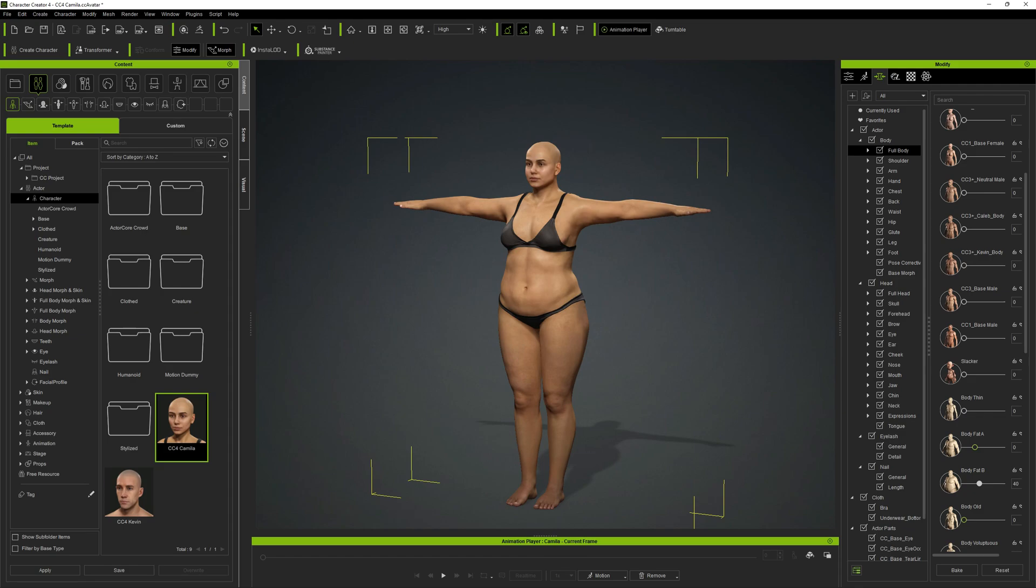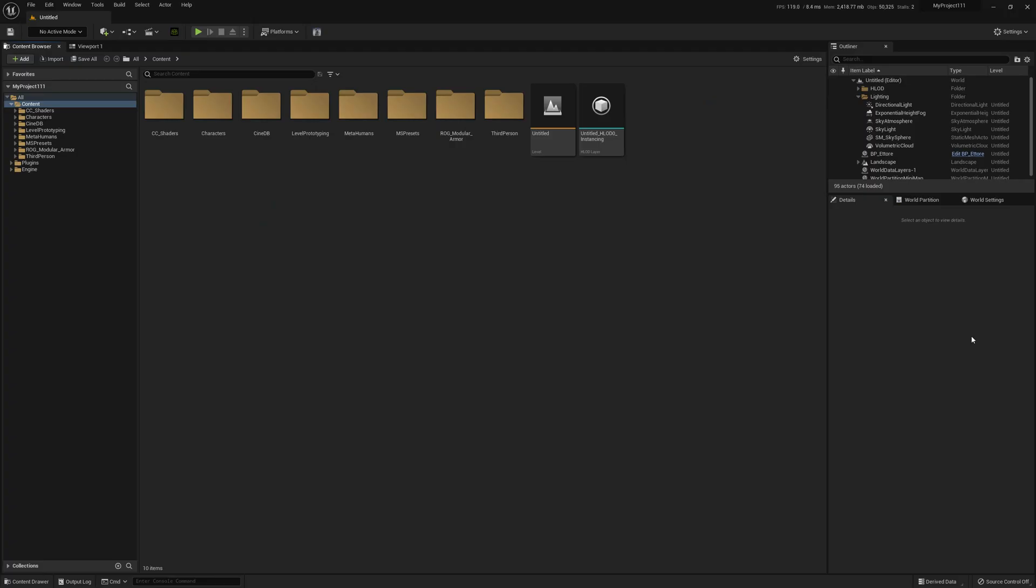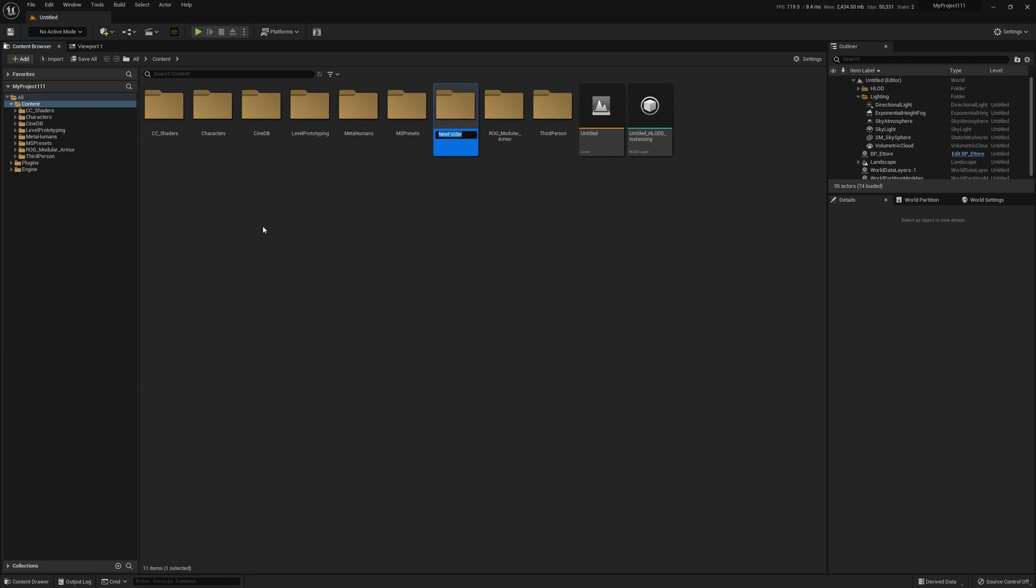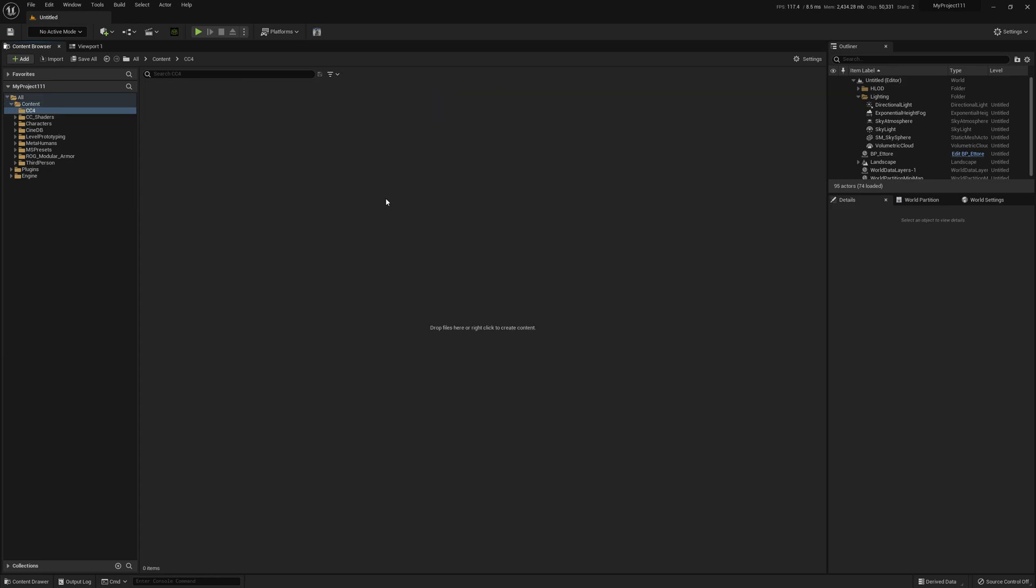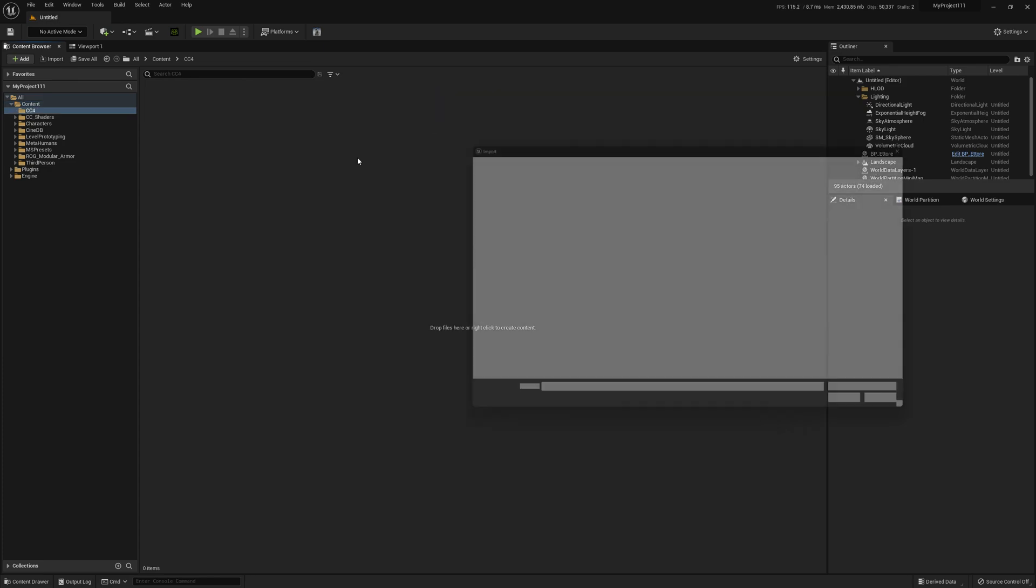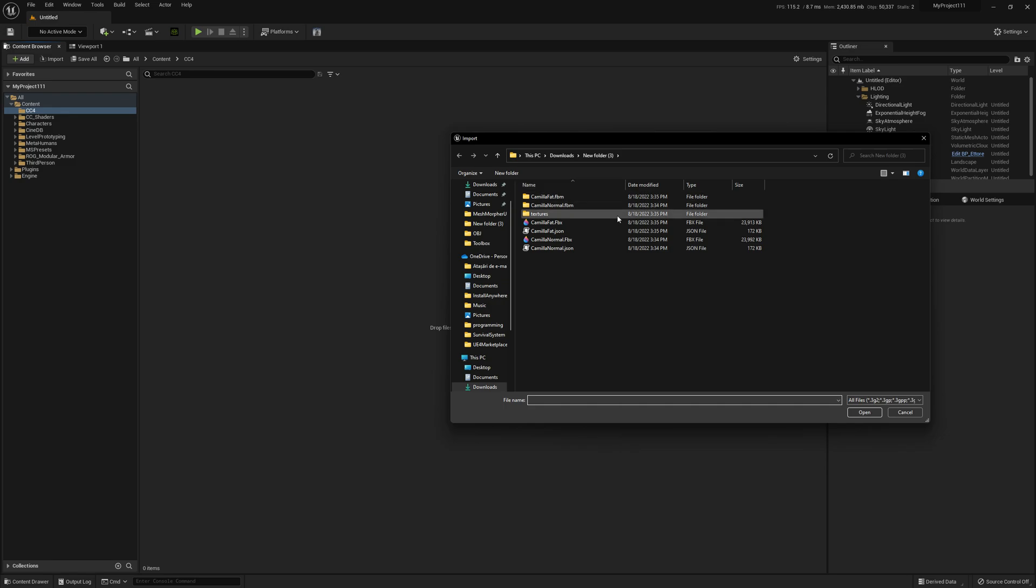Now we can go back to Unreal Engine. In Unreal Engine I'm gonna create a new folder just to be able to separate everything and I'm gonna name it CC4. I'm gonna import our skeletal mesh.